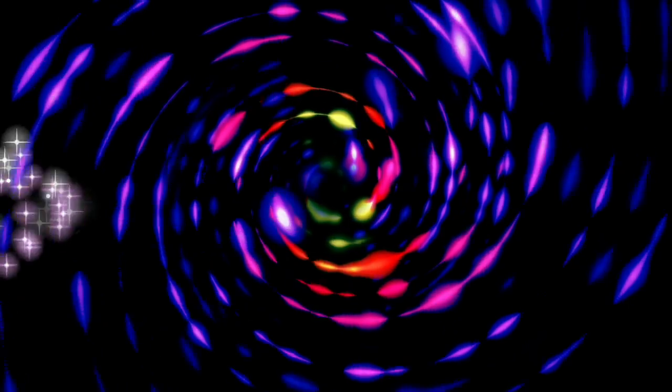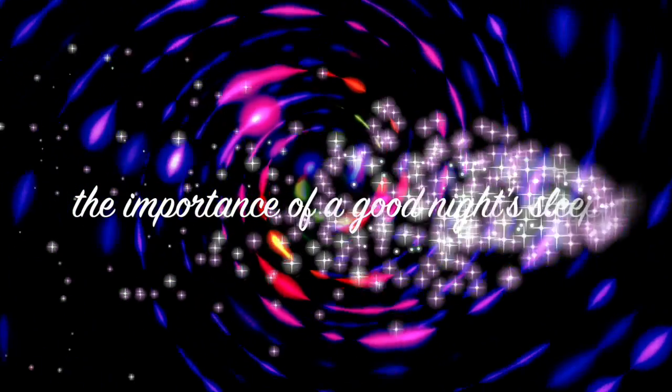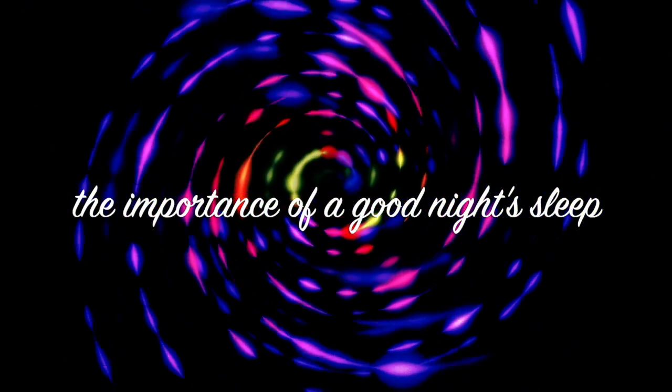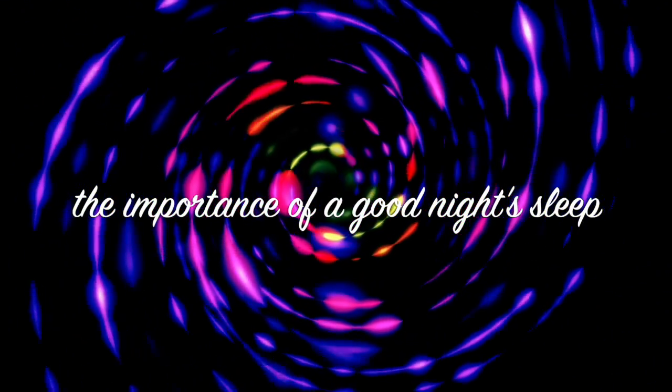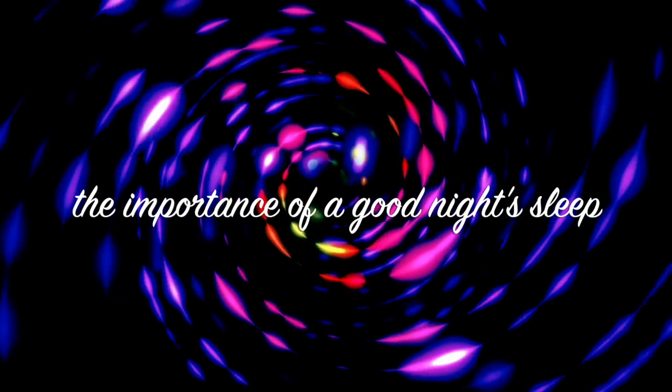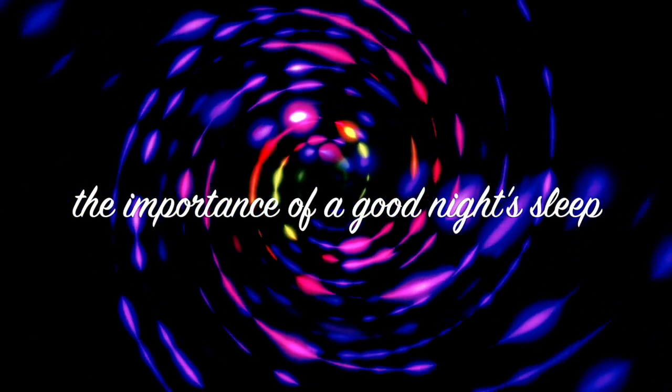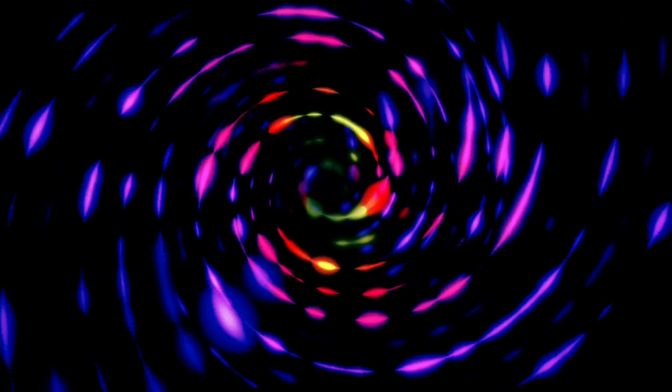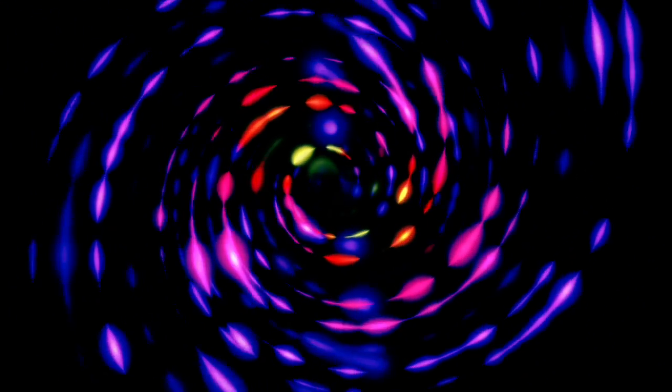Even the Dalai Lama says that sleep is the best meditation. If you have trouble sleeping, do not lose hope. There are certain things that you can do and habits that you can start to develop to improve your quality of sleep for good. And today I'm going to give you 10 tips for better sleep.